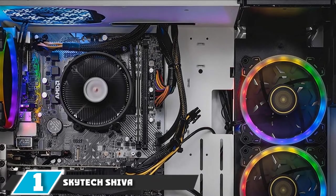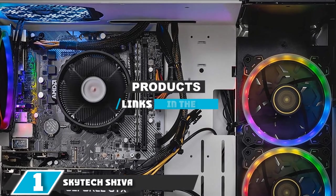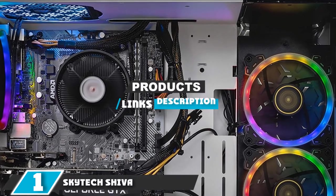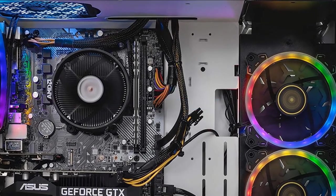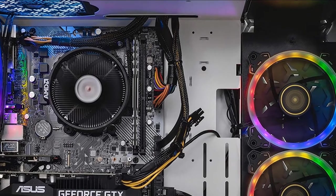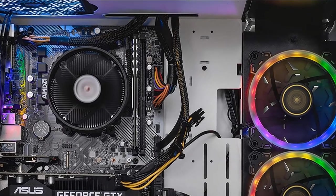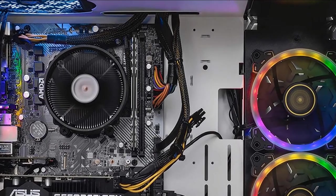At the first position of our list, we have Skytech Shiva. There are a lot of good gaming desktops for under $1000, but we think the Skytech Shiva is one of the best options right now.